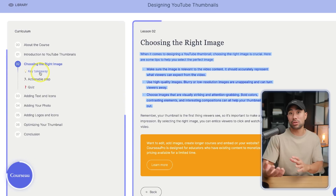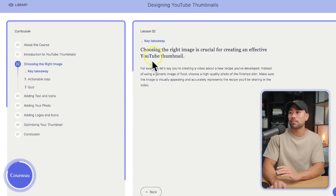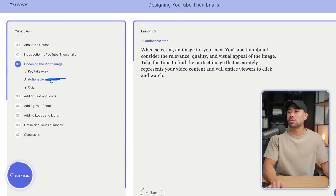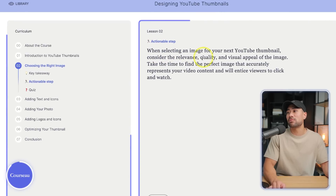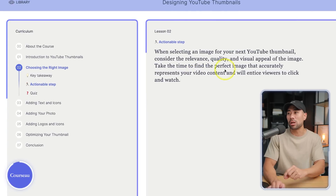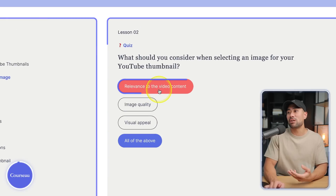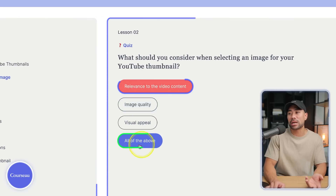Once a student reads this, they can go into Key Takeaway and learn that one bite-size nugget from the module. There's also an actionable step: 'When selecting an image for your next YouTube thumbnail, consider the relevance, quality, and visual appeal of the image.' If a student selects the wrong answer, it's highlighted in red and then shows the correct answer. It's quite interactive — converting a YouTube video into an online course structure. If you're a coach, teacher, or educator wanting to create online courses quickly with existing content, go ahead and use Corso.